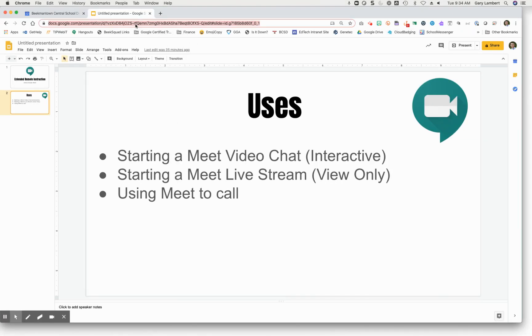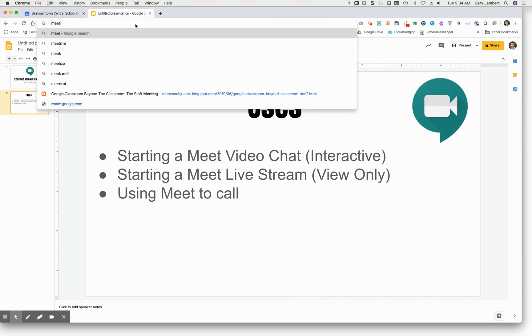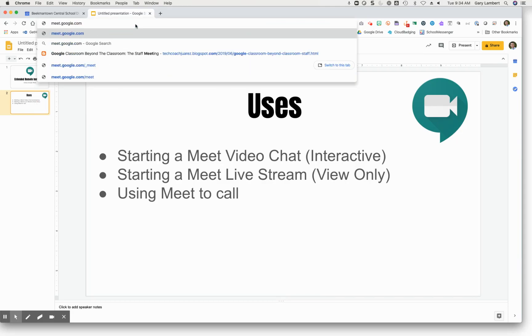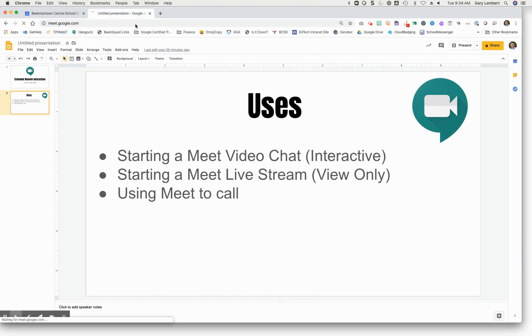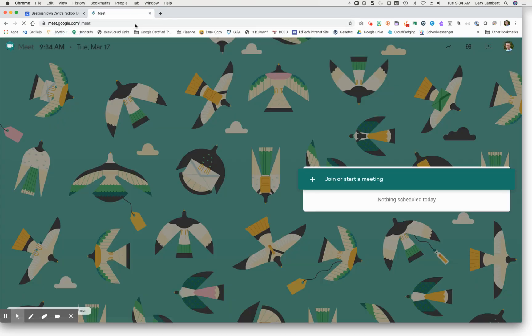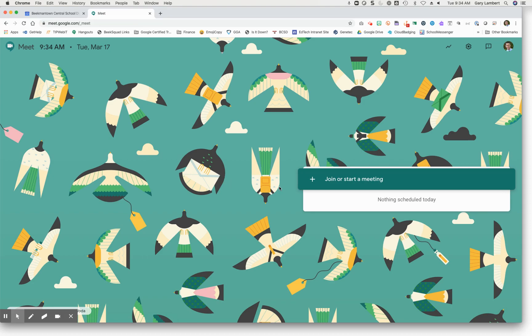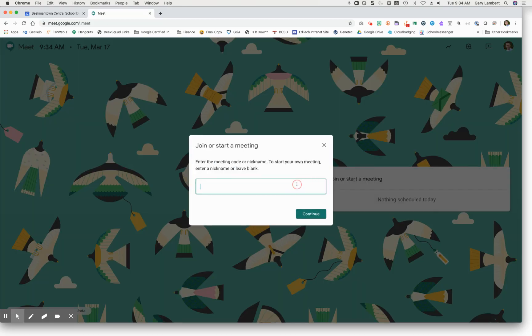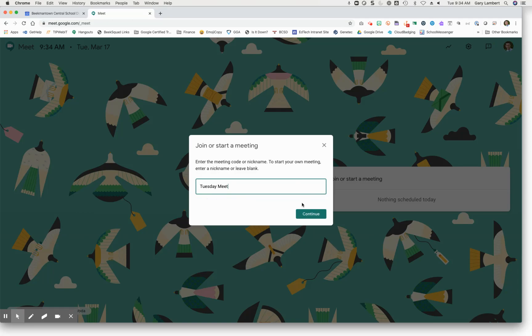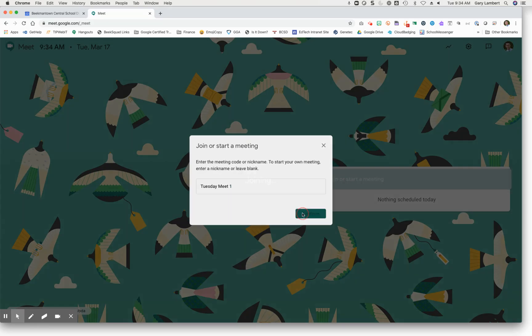So the first use case scenario would be using Google Meet for a video chat. If you go to meet.google.com, as a staff member, you can join or start a meeting. Students at this point can only join meetings, they cannot start them. We're going to click on join or start a meeting and we're going to give it a name. So I'll call it Tuesday Meet one and continue.